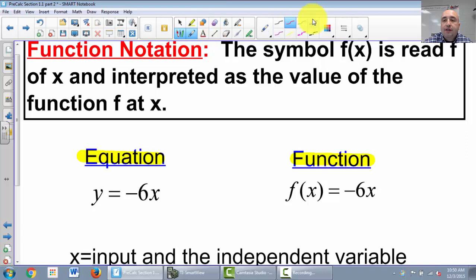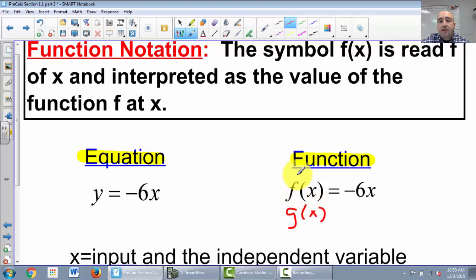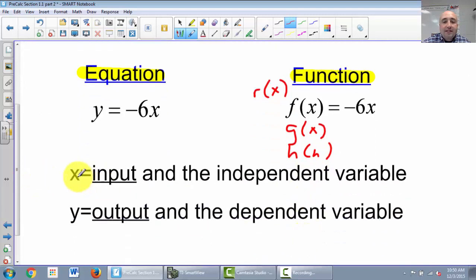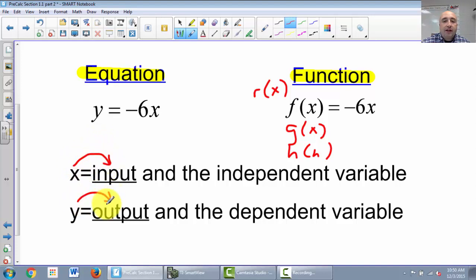It doesn't necessarily have to be an f for function. It could read g of x, or r of x. It's really the letter in the front. There are some common ones — we usually use f, g, and h — but those all mean the same thing: function. X's are always your inputs, so anytime you have an x value, that's an input. A y value is an output. You plug in x inputs and shoot out y outputs.